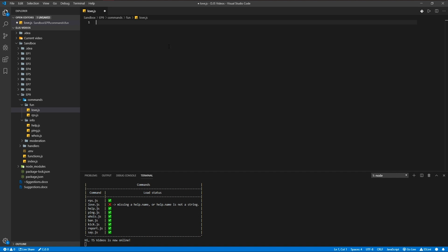If you've got any questions feel free to join our Discord server. Make sure to subscribe and like the video and let's get started. So I've already made my love.js command in the fun folder.